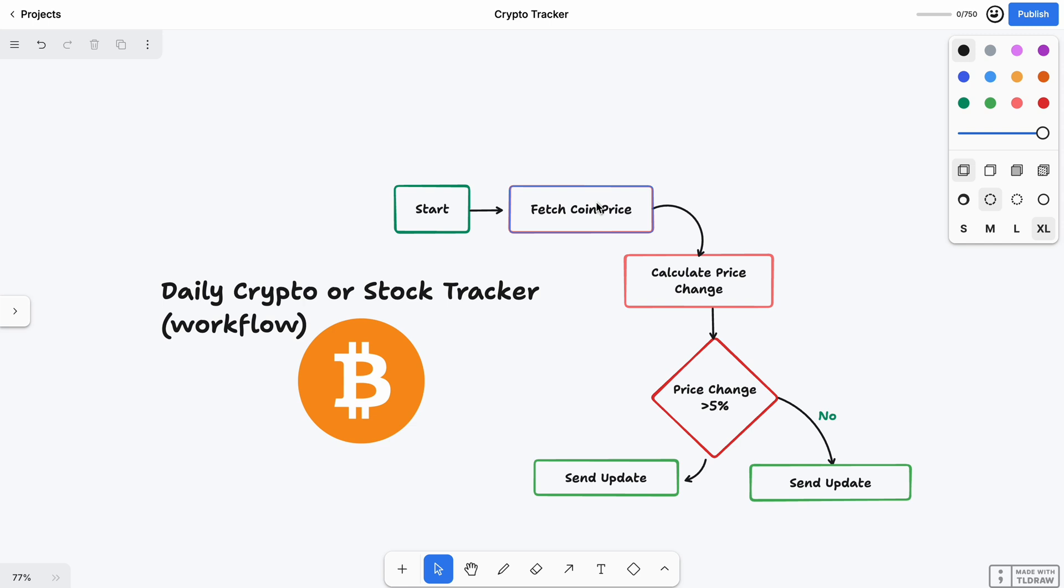Step two, it will fetch the coin price. It will check the internet—let's say Bitcoin in our case. This block asks the internet: 'Hey CoinGecko, what's the price of Bitcoin right now?'